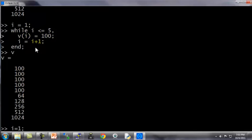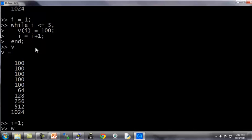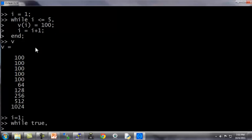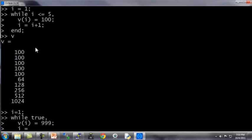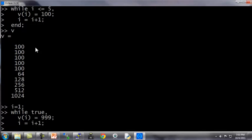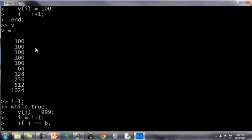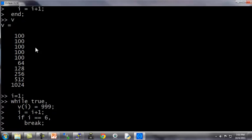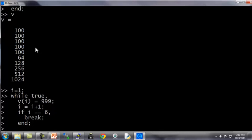Let's do another example. i equals 1, while true. And here I want to show you how to use a break statement. Let's say v i equals 999, and i equals i plus 1, if i equals 6, break, end, end.